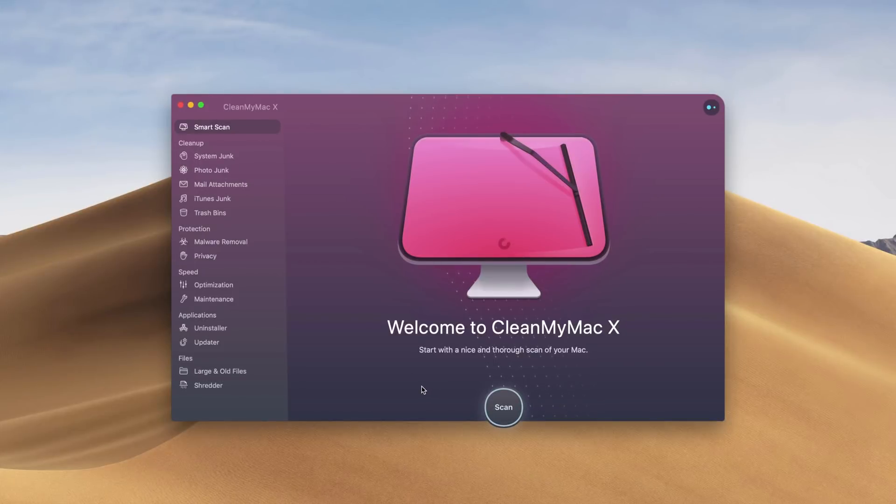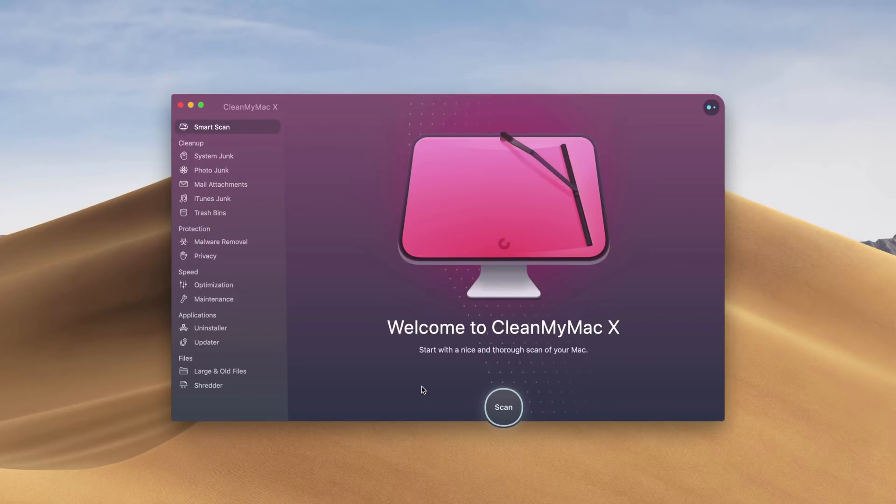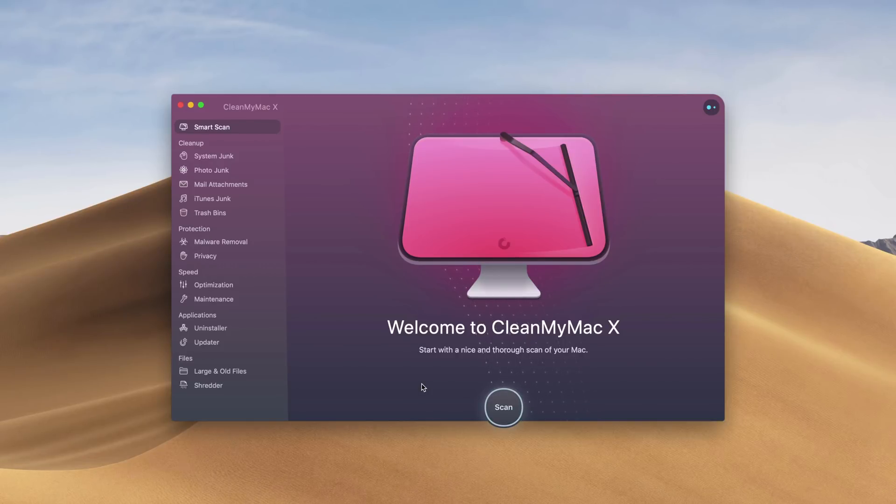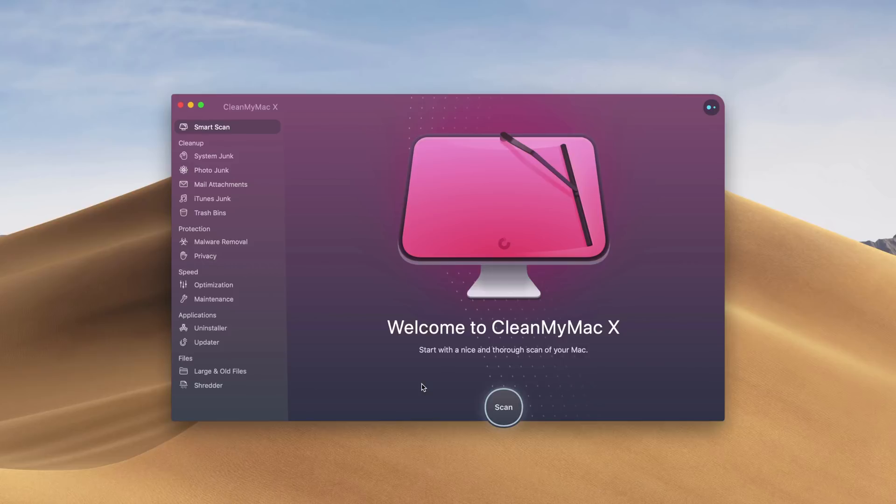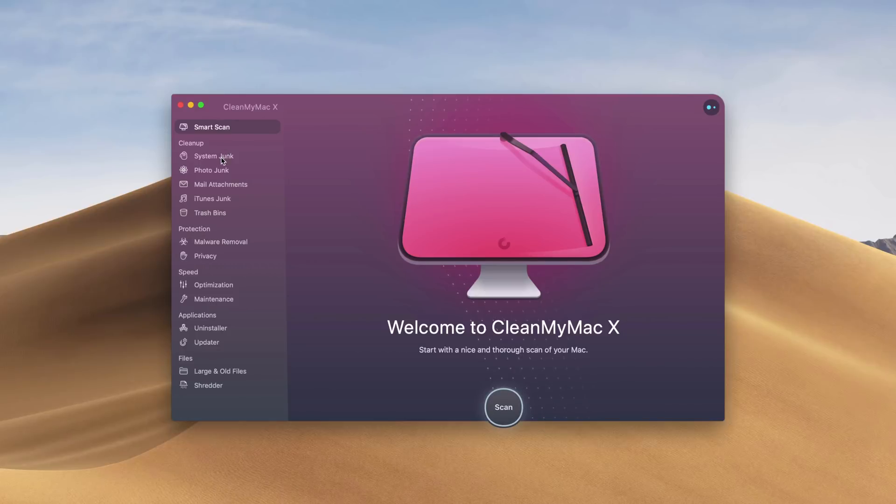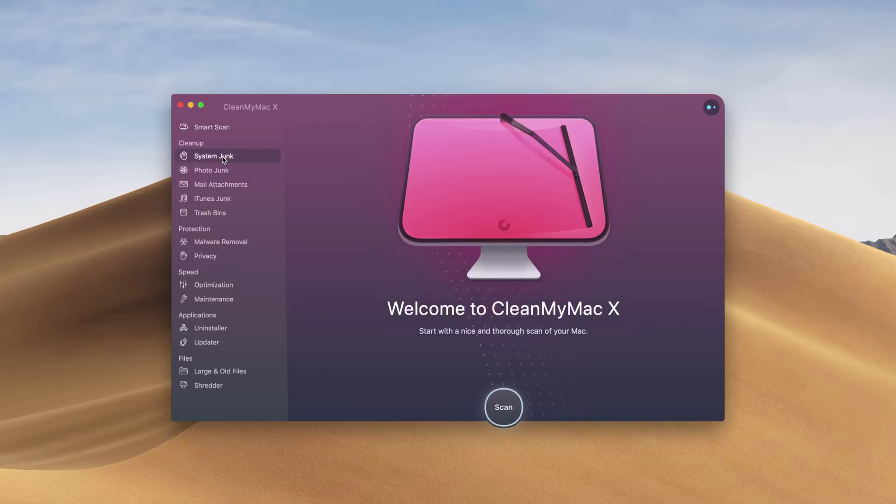CleanMyMac X is actually my main cleaner for my Mac. Viruses aren't really that much of an issue with Mac OS, but a lot of times we get a lot of junk that may clog up our hard drive. So what I do to clean it up is I run a smart scan.